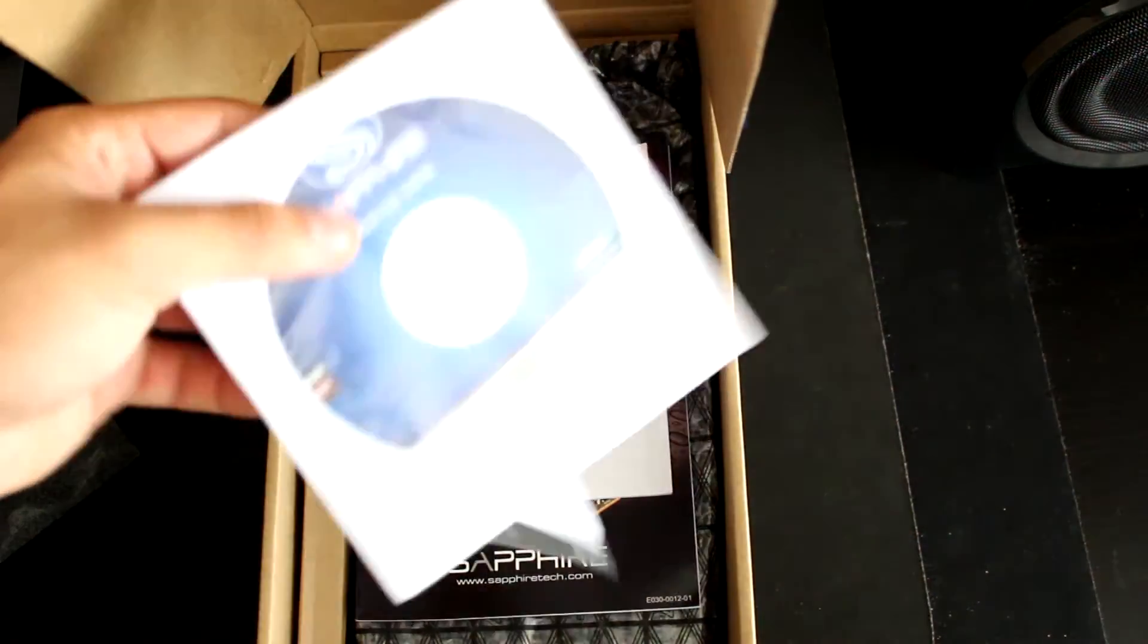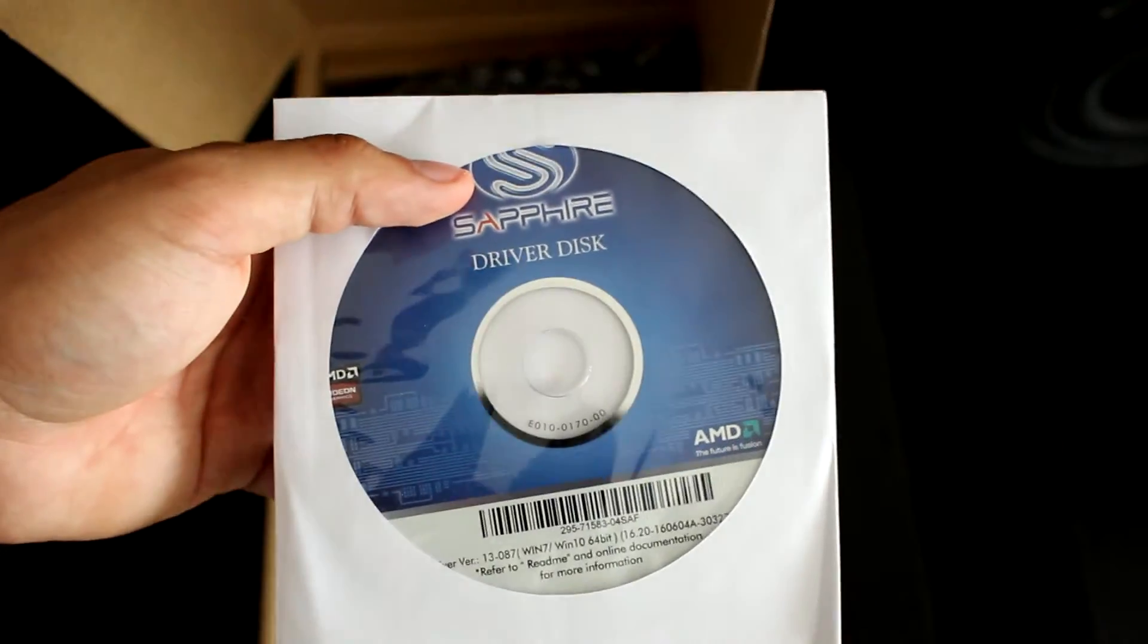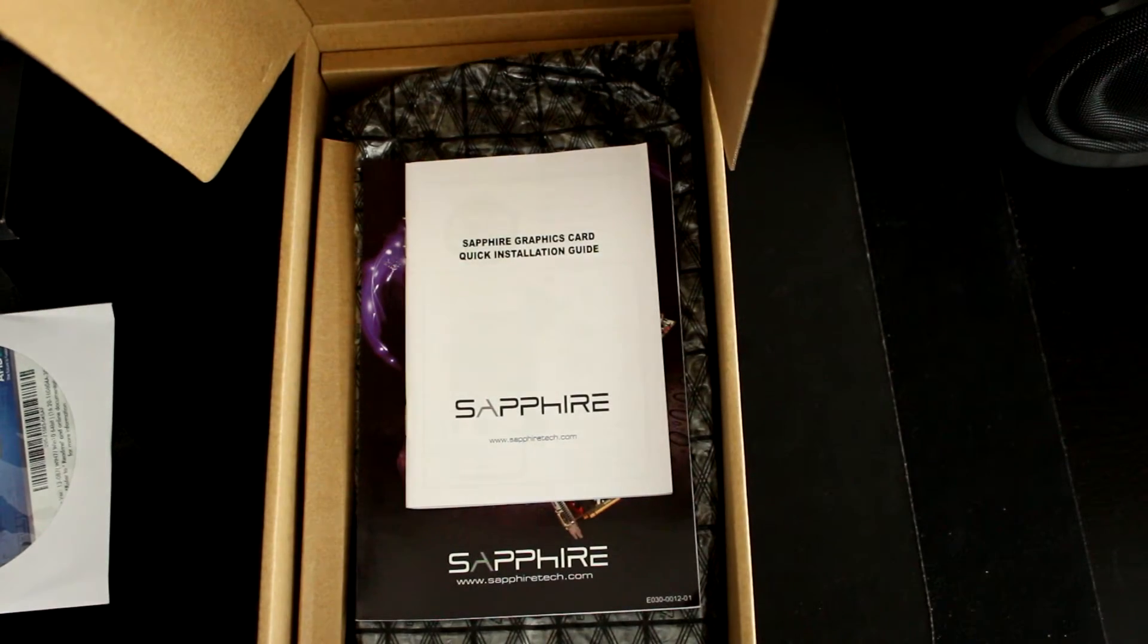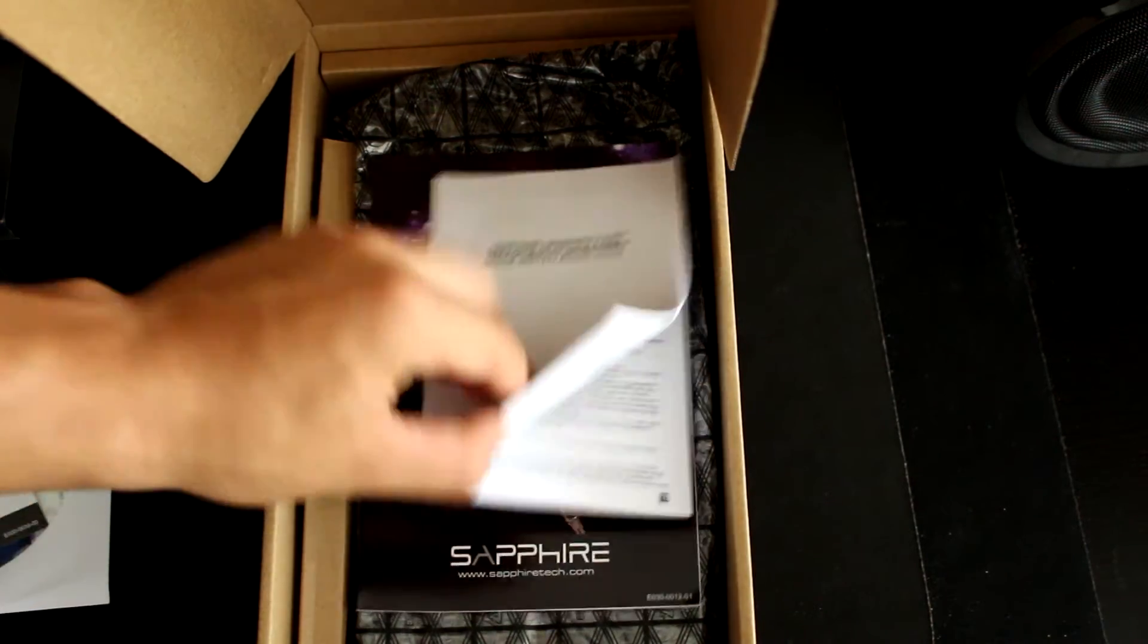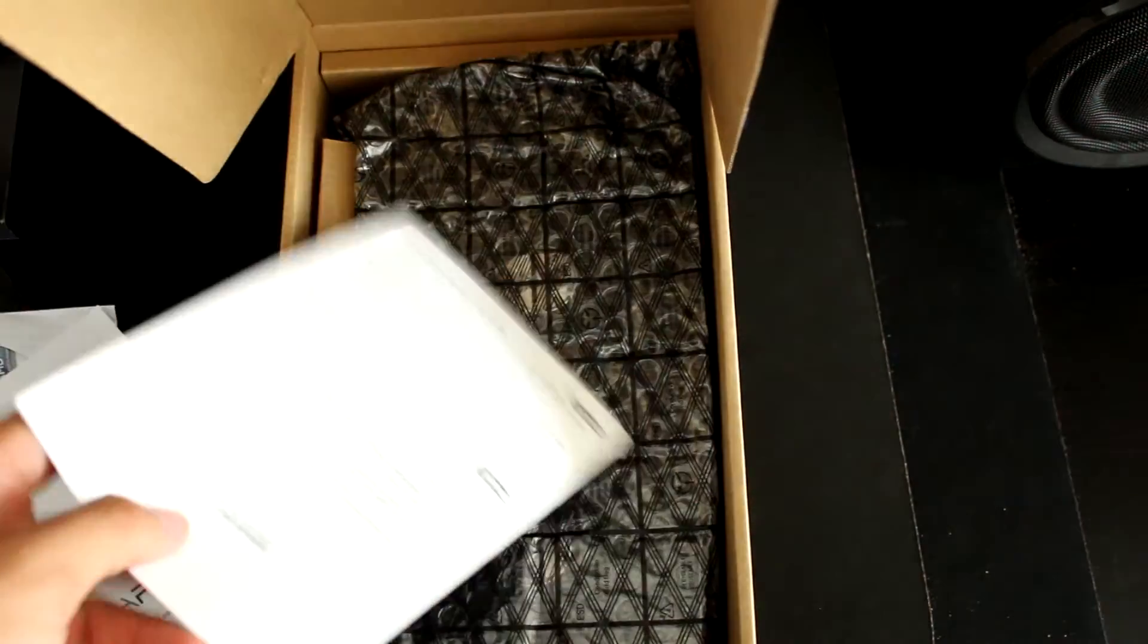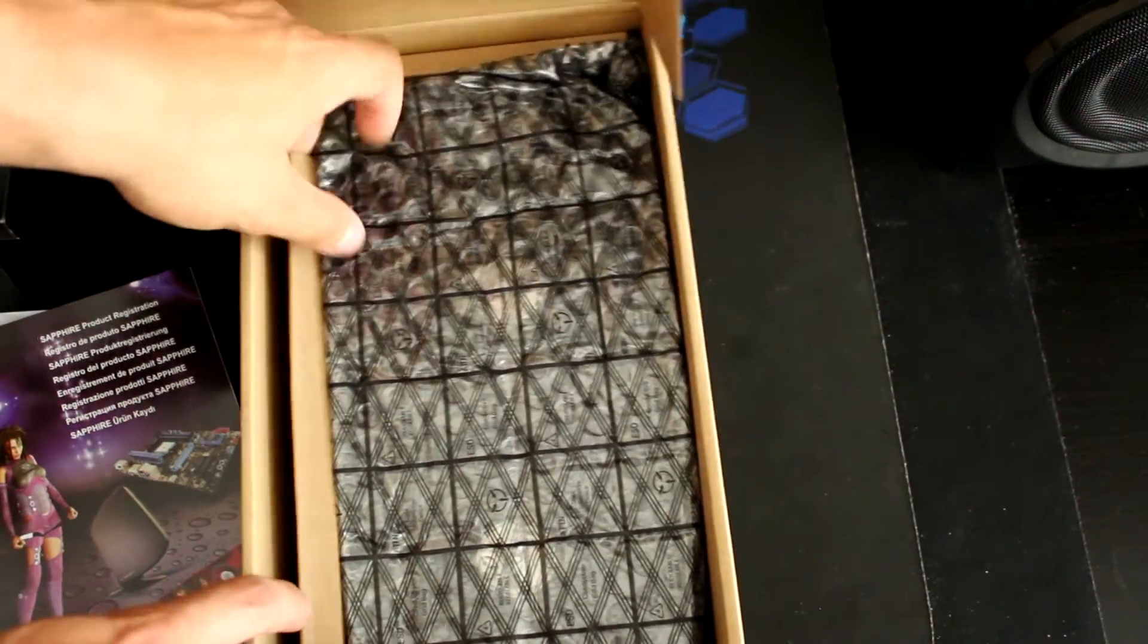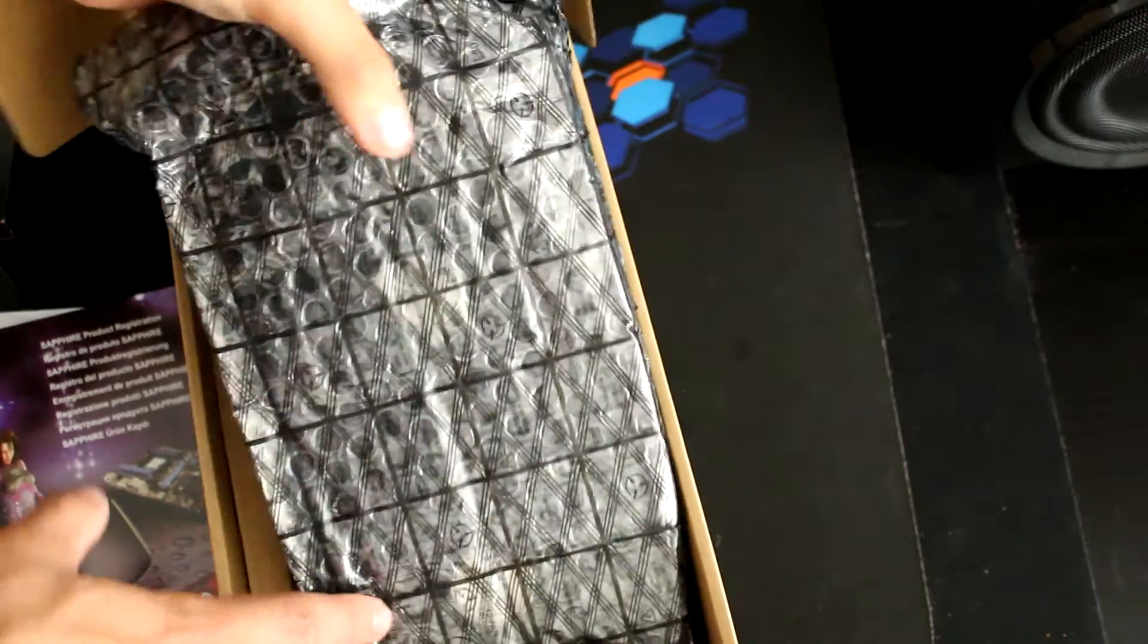Here we have a driver disk, but as always just go get the latest one from AMD. We have a quick installation guide, a registration product from Sapphire, and what we really want to see, the graphics card itself.